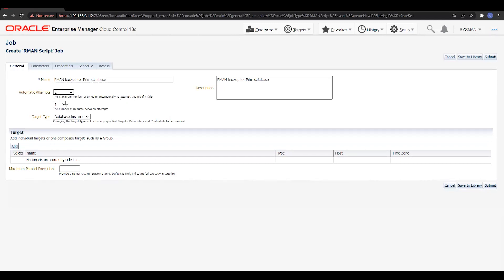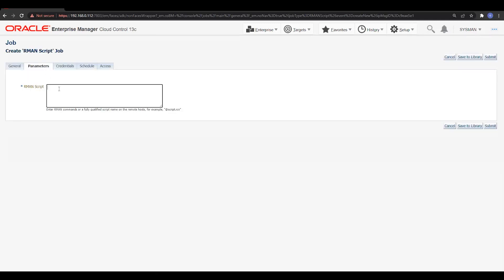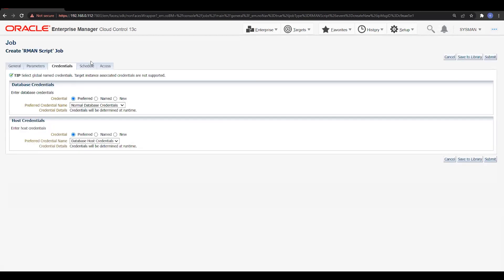We'll try to do the automatic reattempt at least twice before it fails, with about five to ten minutes between attempts. The database instance is a single instance database type. We also need to set the parameters — if you already have a backup script, you can use it, or copy the script here. I'll enter: backup database plus archivelog;